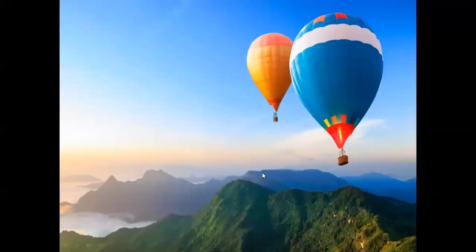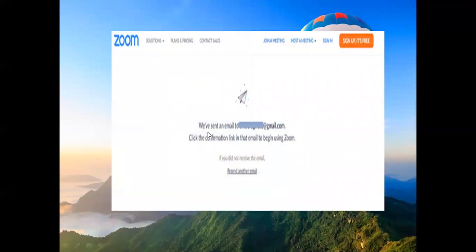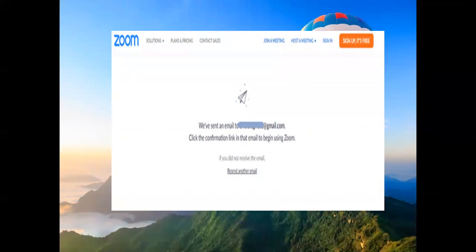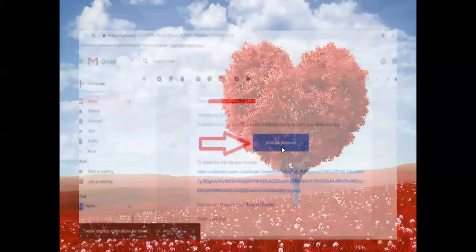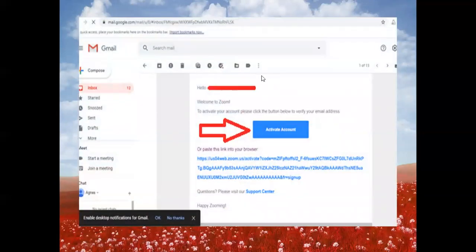After clicking 'Sign Up', you'll receive a message saying 'We've sent an email — click the confirmation link in that email to begin using Zoom.' Go to your active Gmail account and you'll see a welcome email. To activate your account, please click the button to verify your email address — indicated by the red arrow.